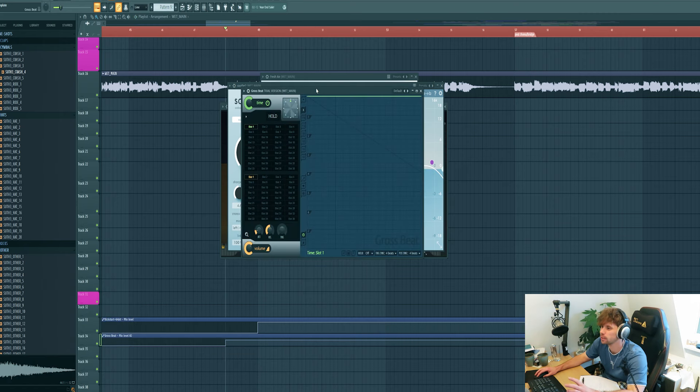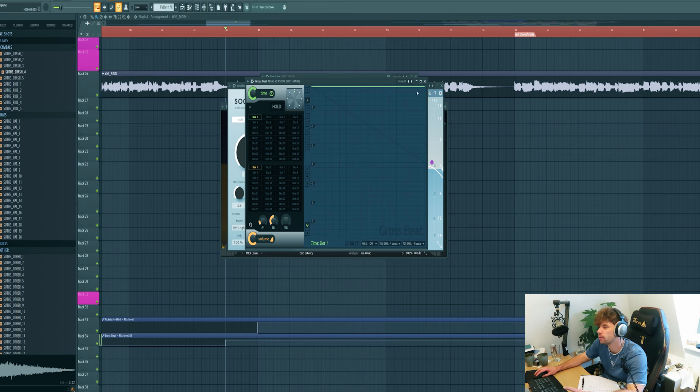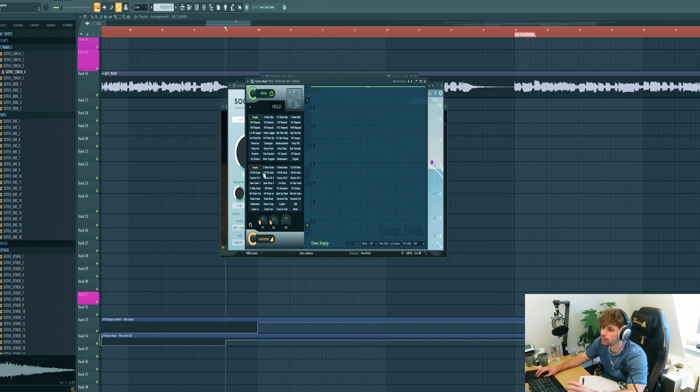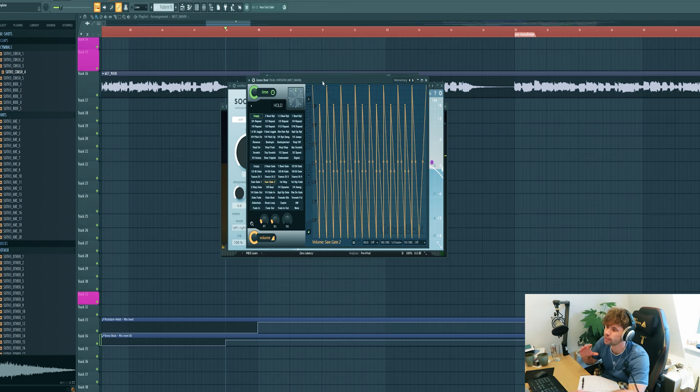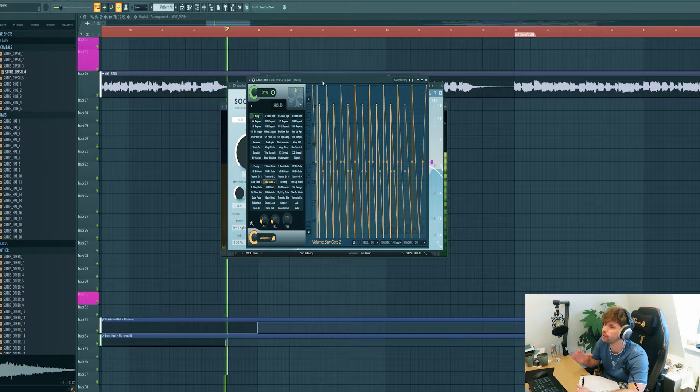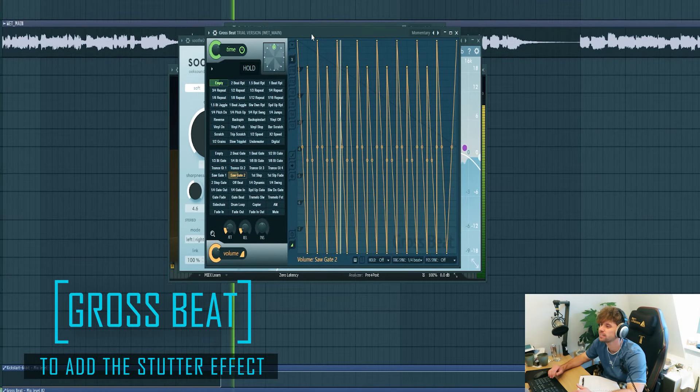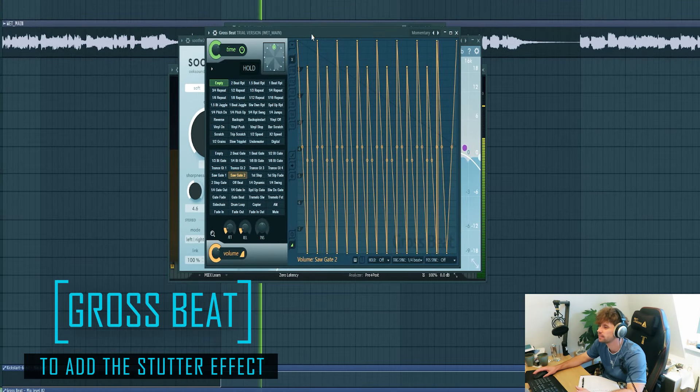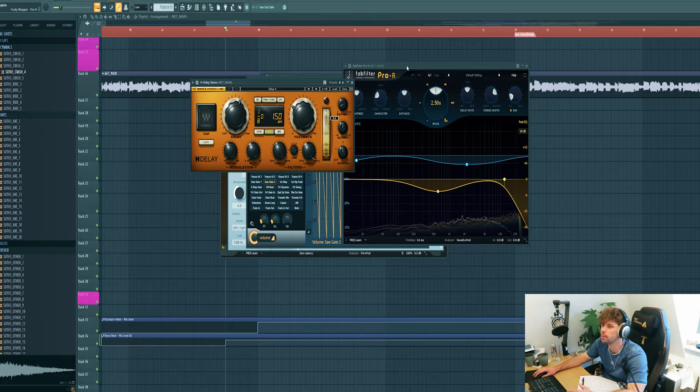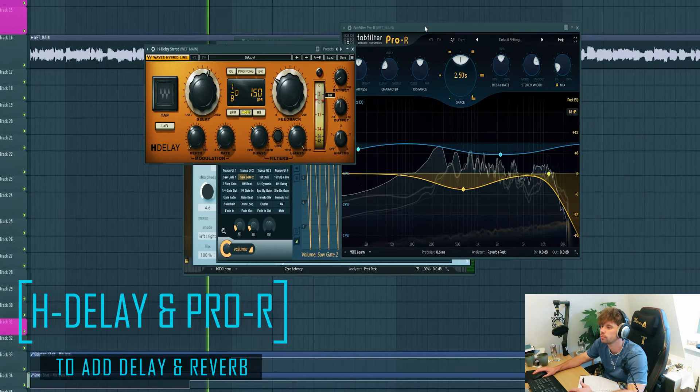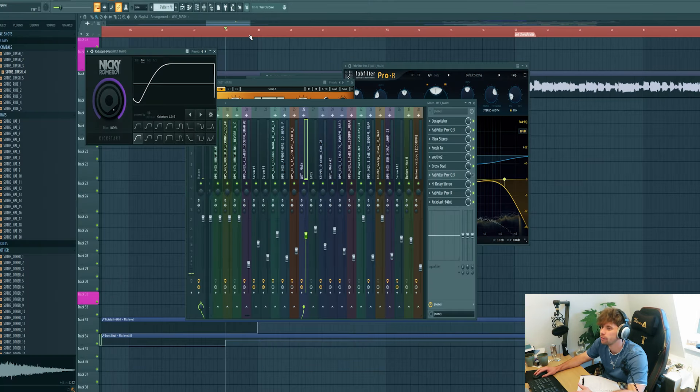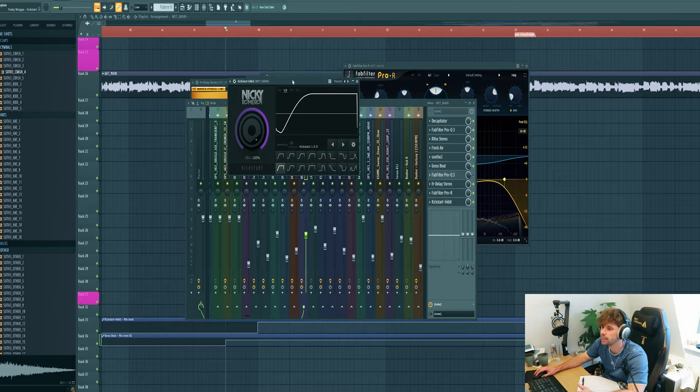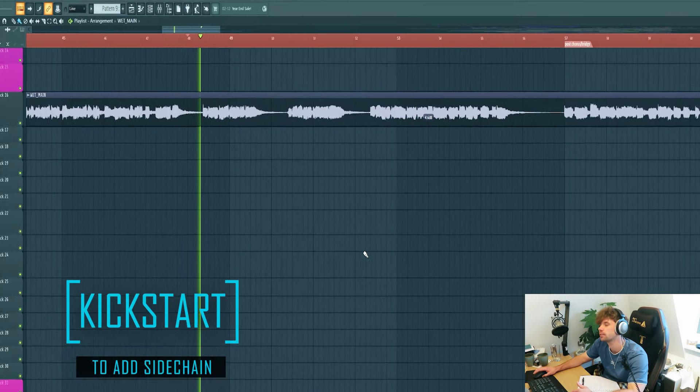Then here comes some real sauce to the techno vocal. Add in Gross Beat and select the saw gate, giving this stutter effect to the vocal. Then drop in some reverb and delay and finish it off with a sidechain. Something like this.